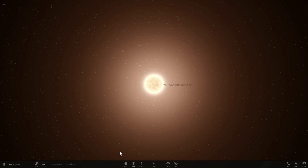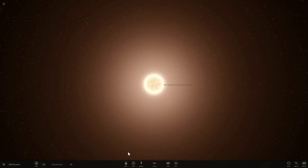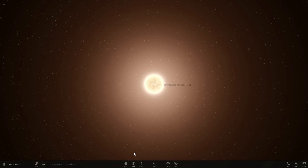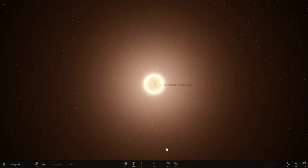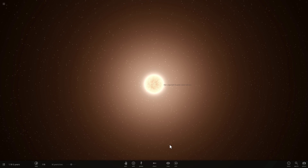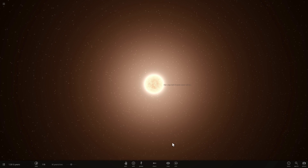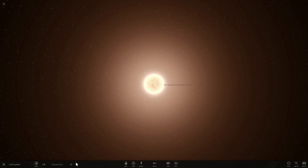You're currently watching a simulation of our sun undergoing evolution through the ages. After several billion years, our sun is going to be a little bit different from what it's like today.